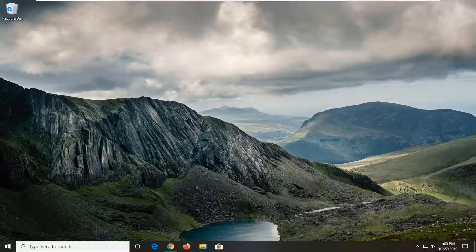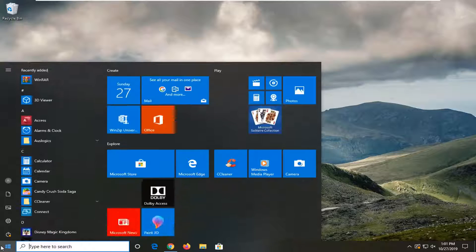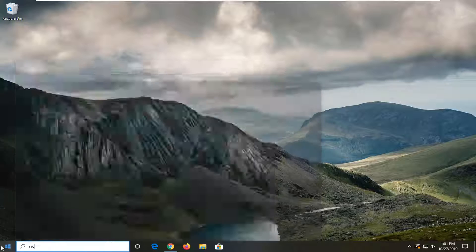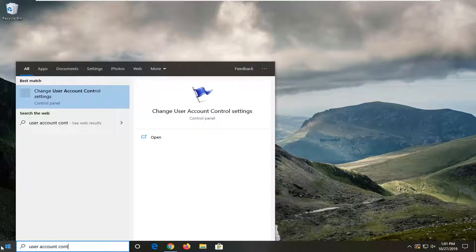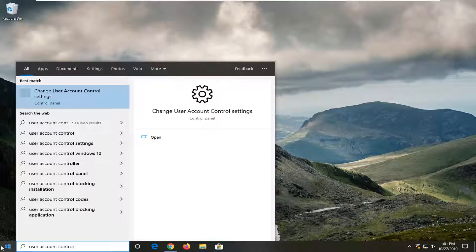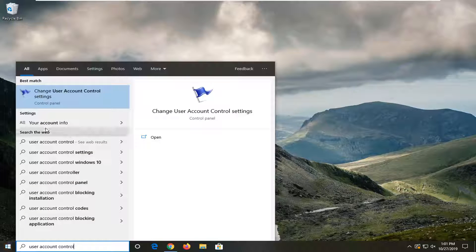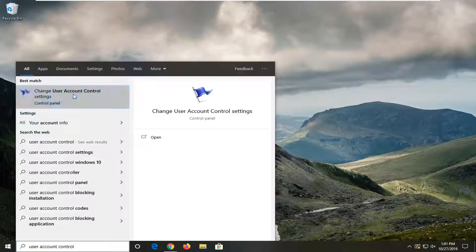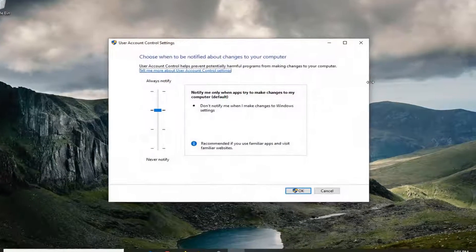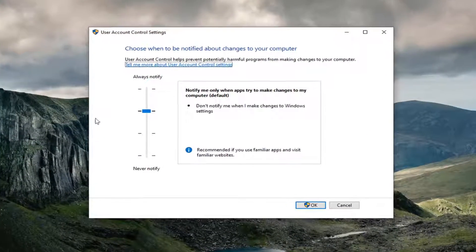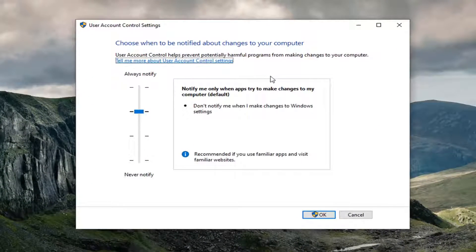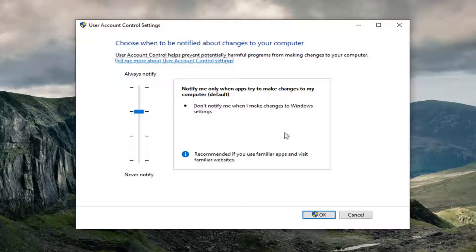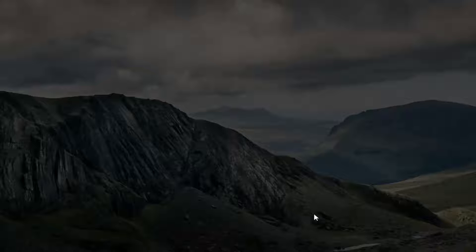We're going to start by opening up the start menu. Type in user account control. One of the best matches should come back with Change User Account Control Settings. Go ahead and left-click on that. You want to set it to the default here, which is recommended: notify me only when apps are trying to make changes to my computer. Select OK.